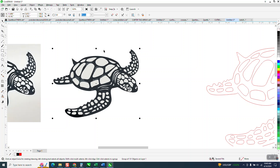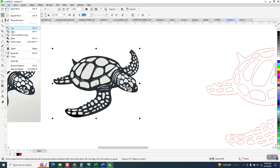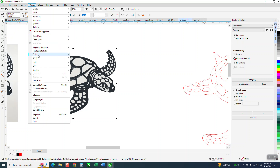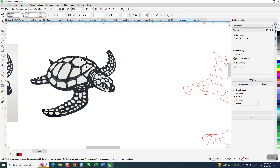So first of all, I want to get rid of the light gray matter. I'm going to try this: go to Edit > Find and Replace. I need to break it apart, ungroup it, click on that, go from selection, hit Find All, and then hit Delete.